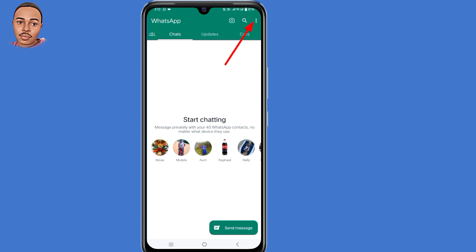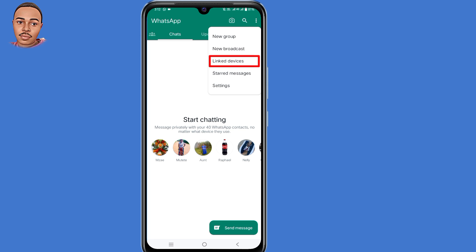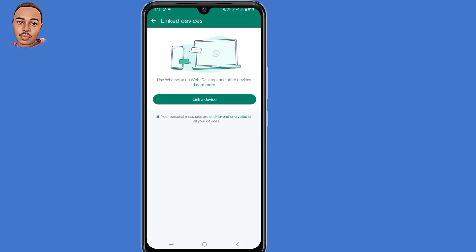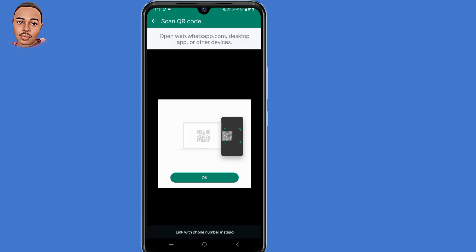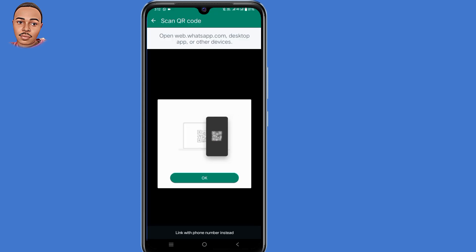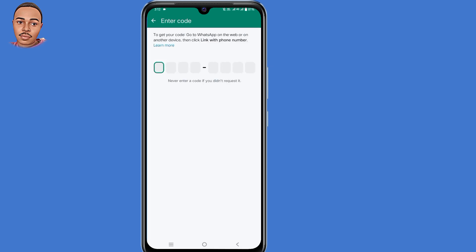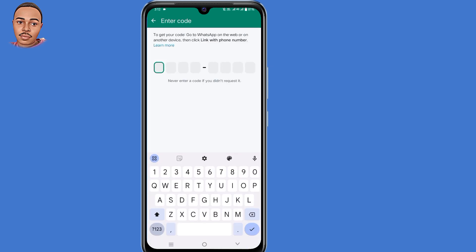Tap on those three dots at the top right corner, then select linked devices. Tap on that option, then tap where it says link a device. Then click here at the bottom that says link with phone number instead, so tap on that option. Now here is where you paste the code that WhatsApp generated earlier.